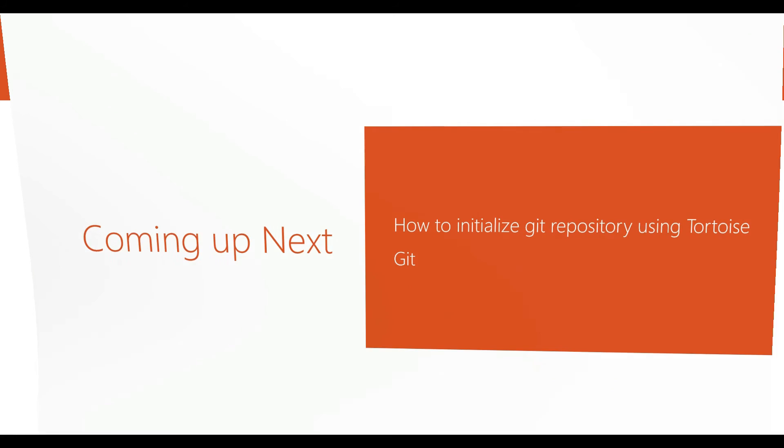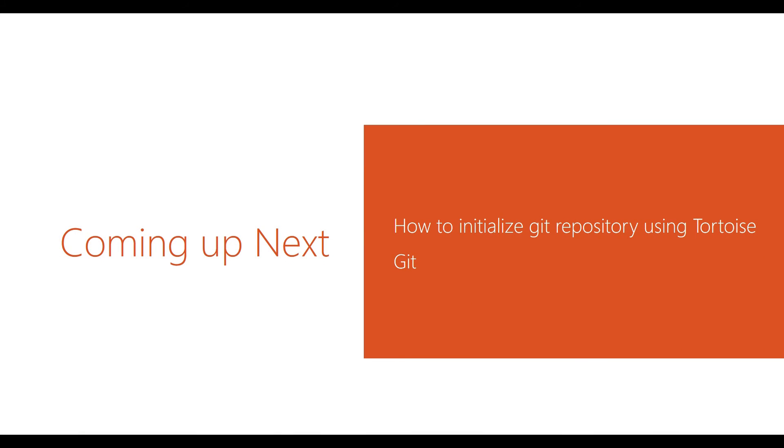This is all about this tutorial and in next tutorial we will see how to initialize the git repository using Tortoise Git. So thanks for watching. Bye bye.